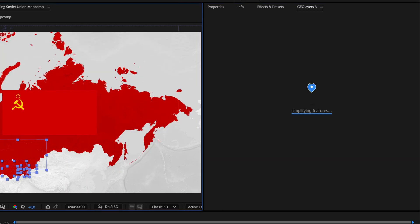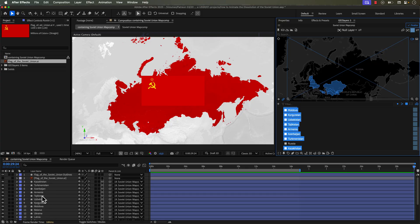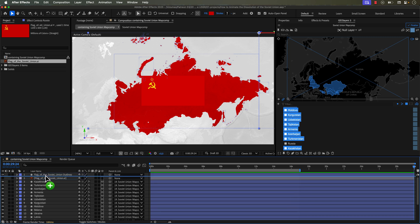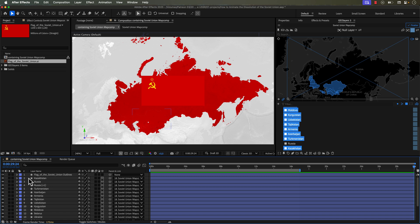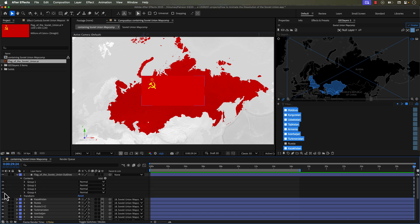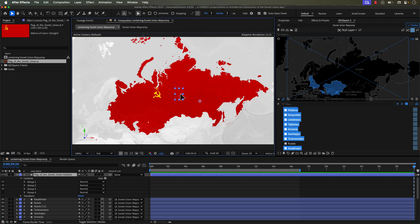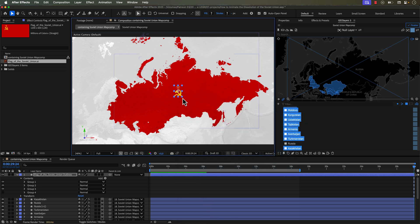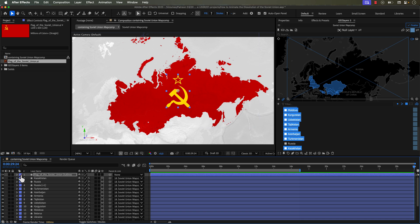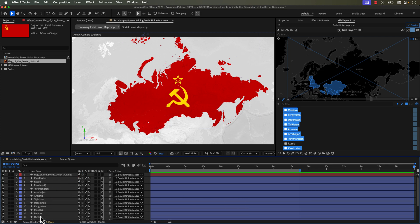Now I've got all the new layers with no duplicates. I'll grab Russia and put it back in its correct order, just below Kazakhstan. I'll also clean up the flag shape layer — delete the original, open shape contents, turn off Group 4's visibility to keep just the symbol, right-click to center the anchor point, and scale it up. I'll change the label color so it doesn't get mixed up with the country polygons, parent it to the map comp, set it to 3D, and lock it.